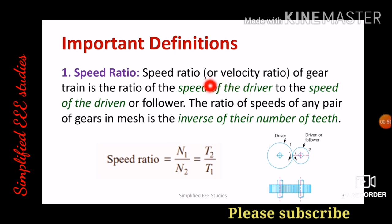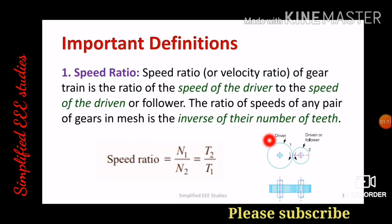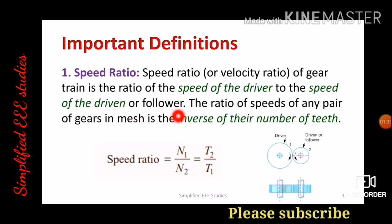Before studying gear trains you need to understand two definitions: speed ratio and train value. The speed ratio, also called velocity ratio, of the gear train is the ratio of the speed of the driver to the speed of the driven or follower. Consider a gear train system — gear number one is known as driver and gear number two is known as follower or driven. The speed of the gears is inversely proportional to the number of teeth.